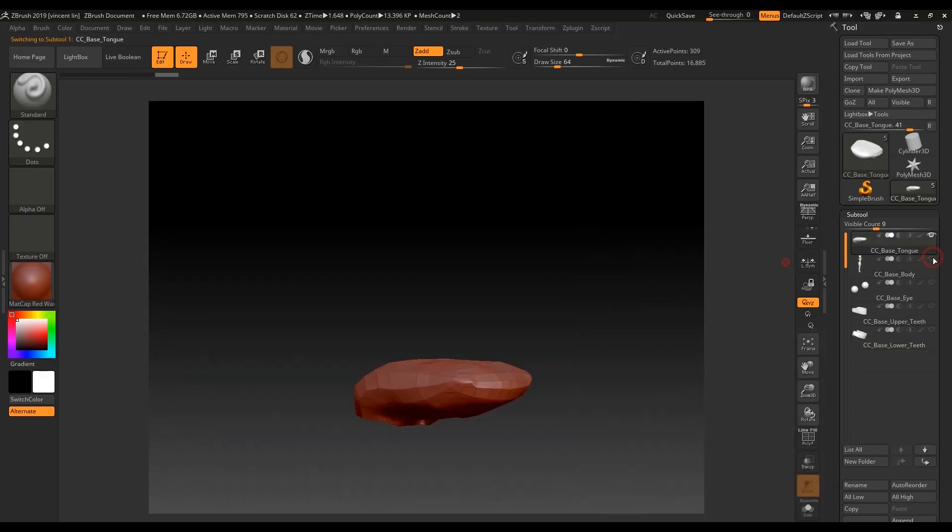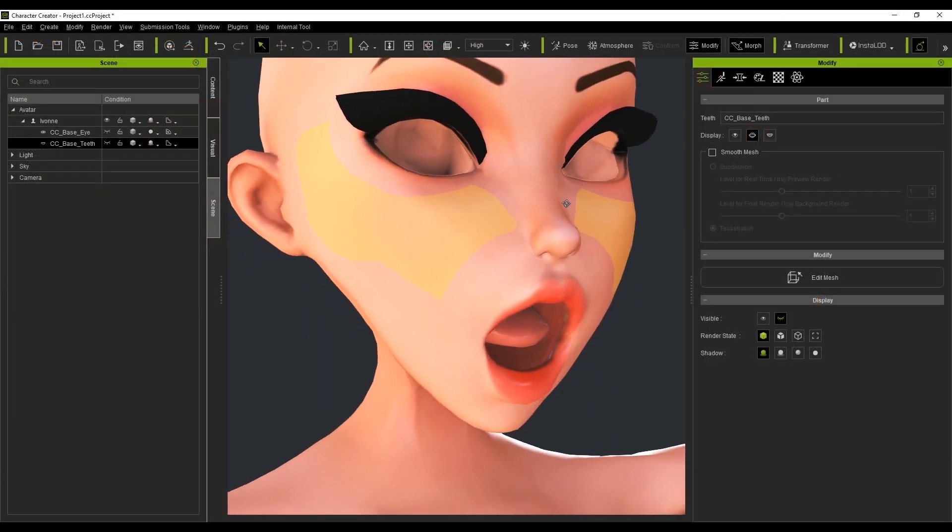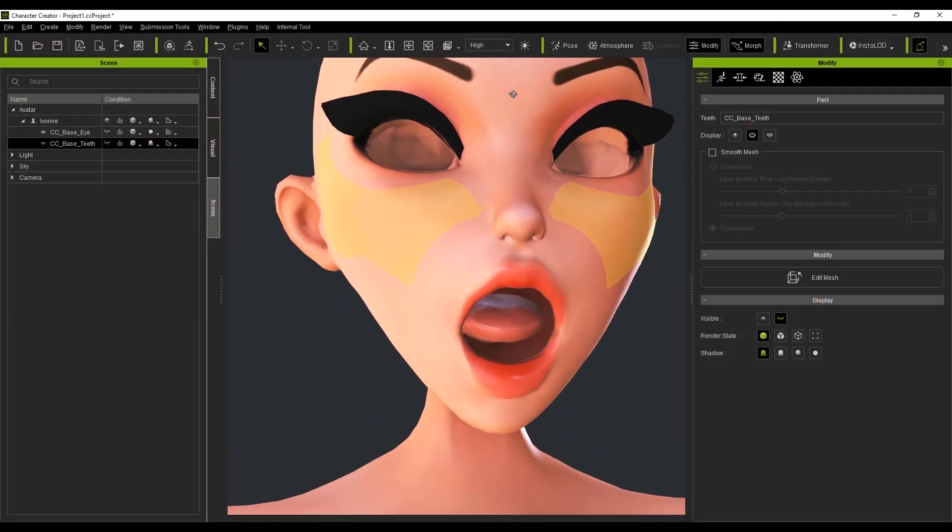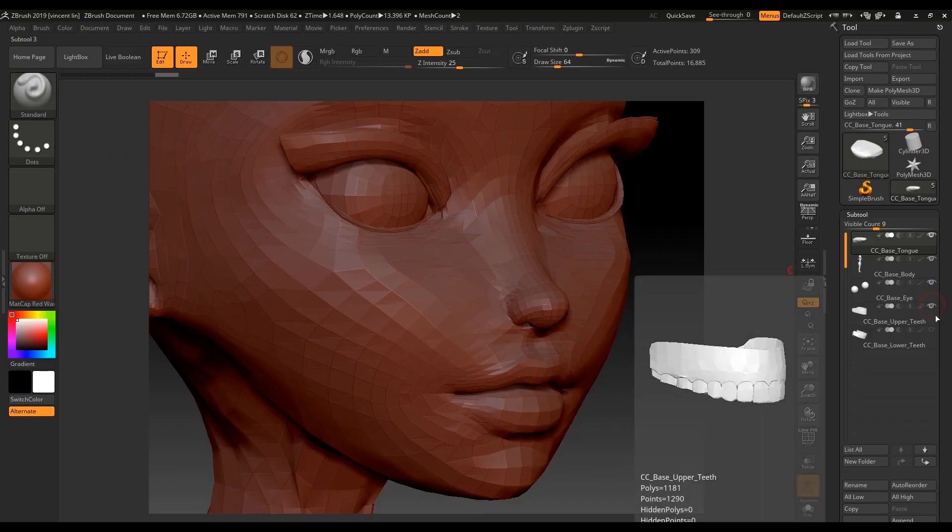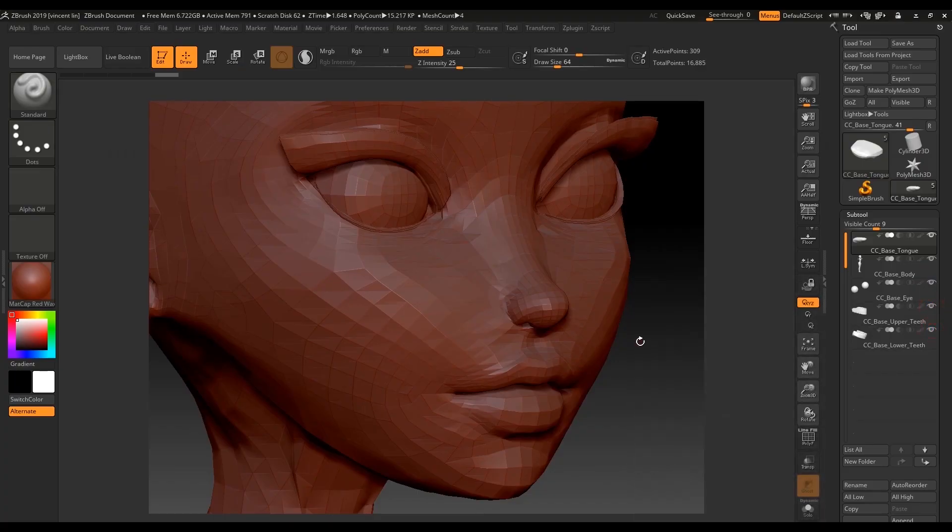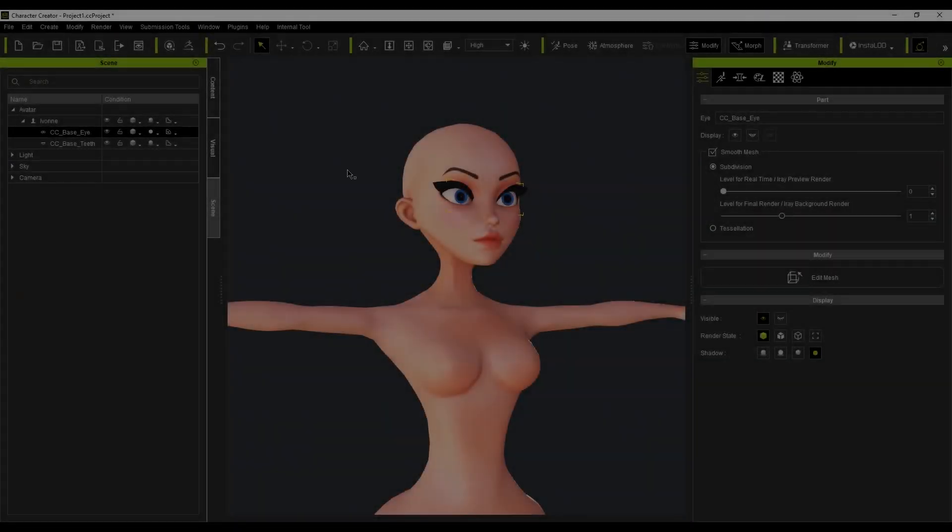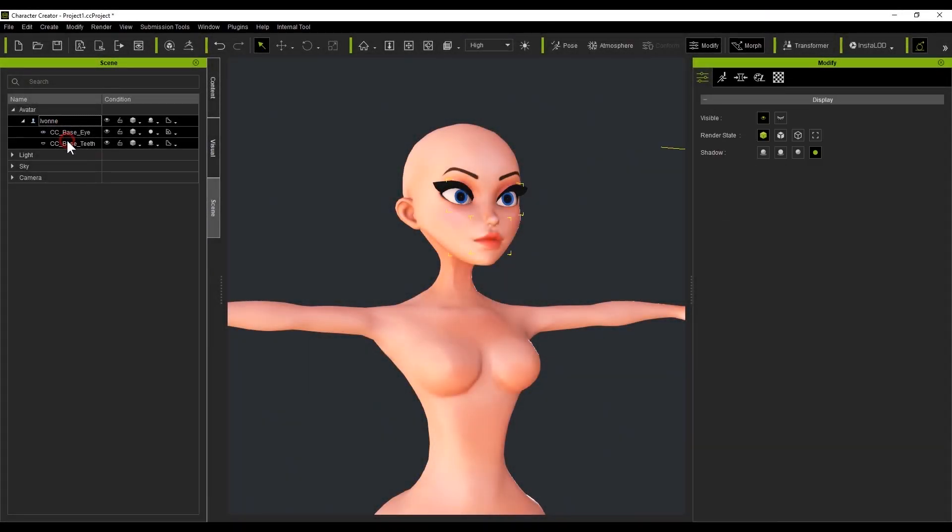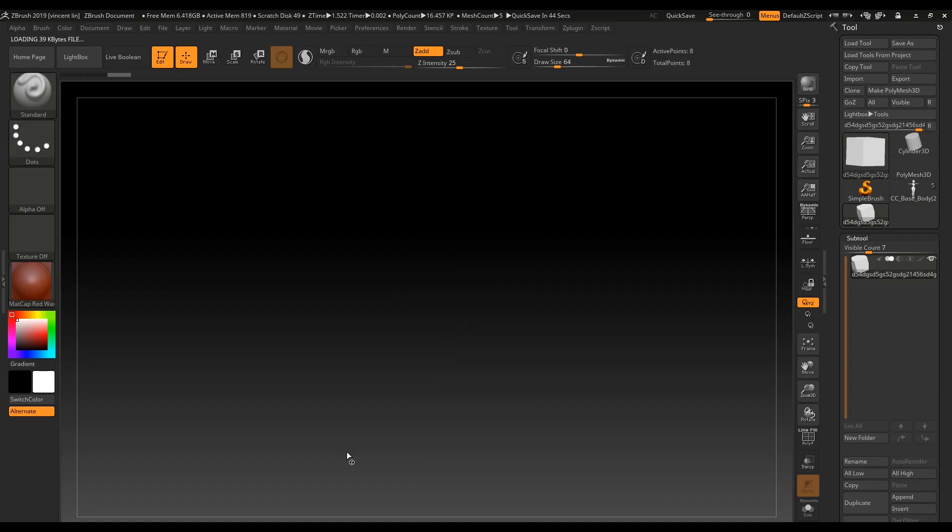You can also open the mouth in Character Creator to examine the tongue. As you can see, the mouth part includes the top and bottom teeth and gums, and the tongue is separated from the body. With the split body part list, I can pick and choose which parts of the body I want to separate. This comes in handy when you need to hide the detail parts so that they won't be touched during the sculpting process.